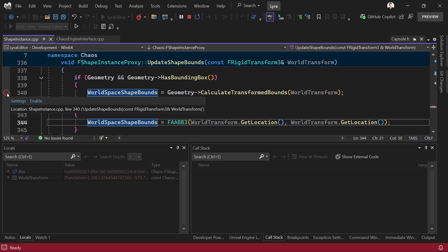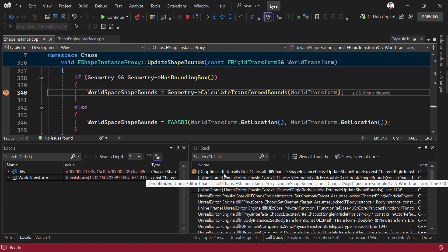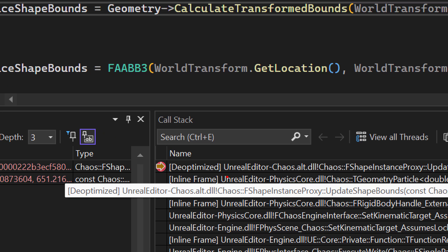Here, I'm going to activate my breakpoint on rendering code. Right away, you'll see in your call stack you have a new de-optimized tag. This is an indication that this particular frame has now been de-optimized.